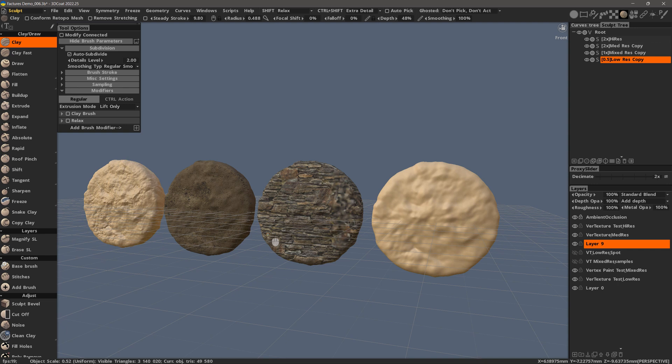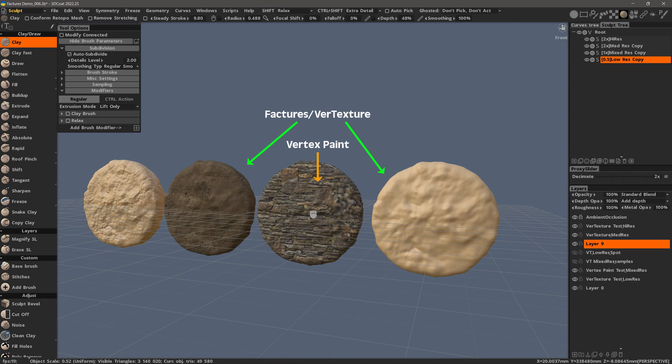Let me try to show a key difference between Factures and Vertex Paint. It's not a replacement for Vertex Paint, but it can be the right option in certain situations.